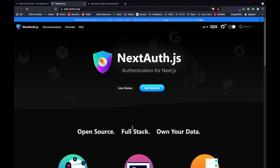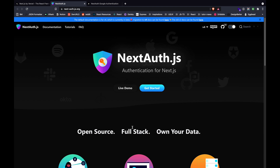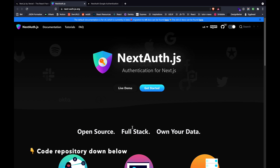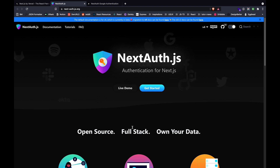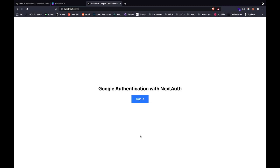We'll also be adding some protected routes for our application, where users would only be able to access the routes unless logged in. You can find the code repository for this video attached in the description below. So let's take a look at what we'll be building — a simple Google authentication with Next and NextAuth.